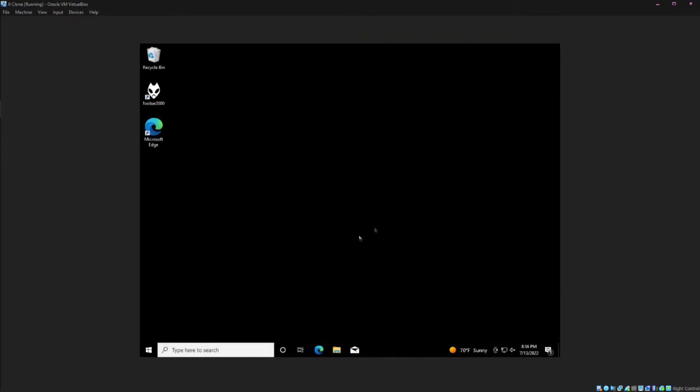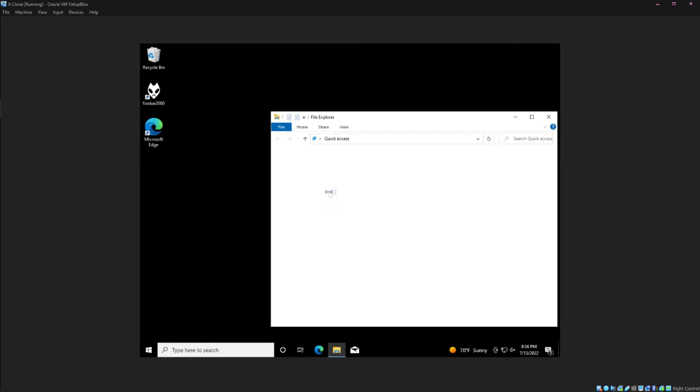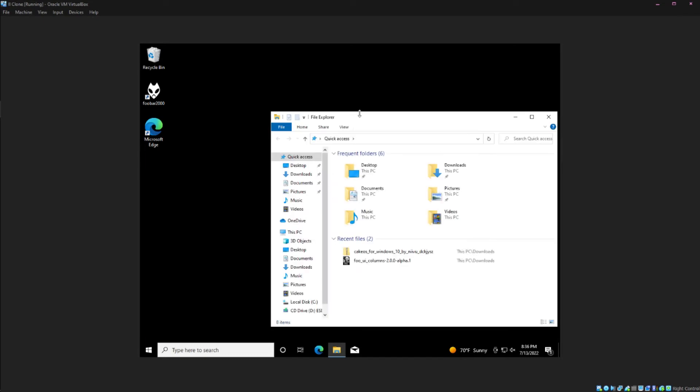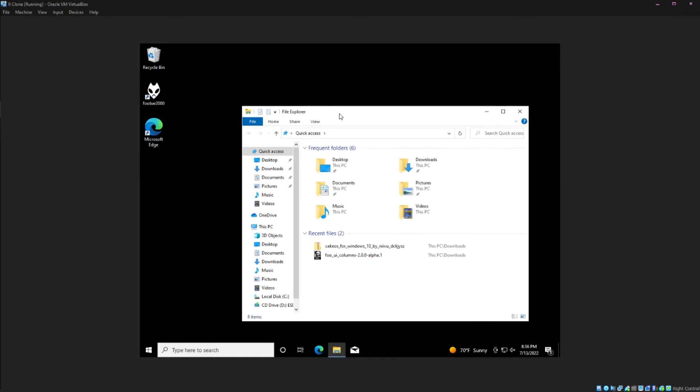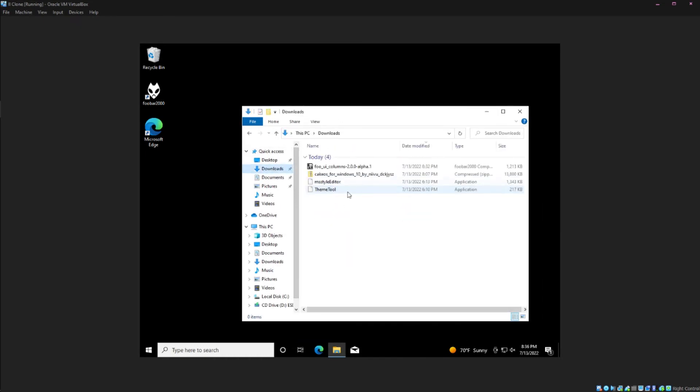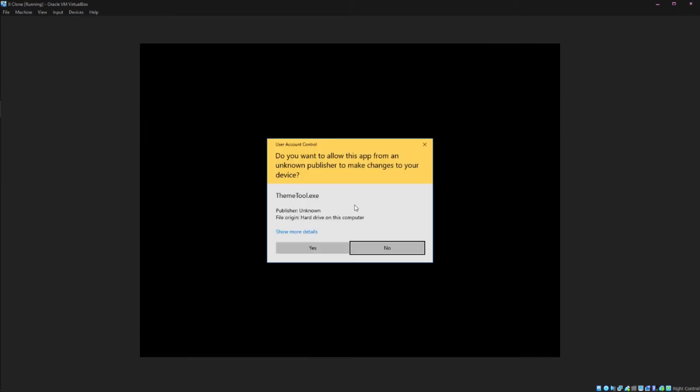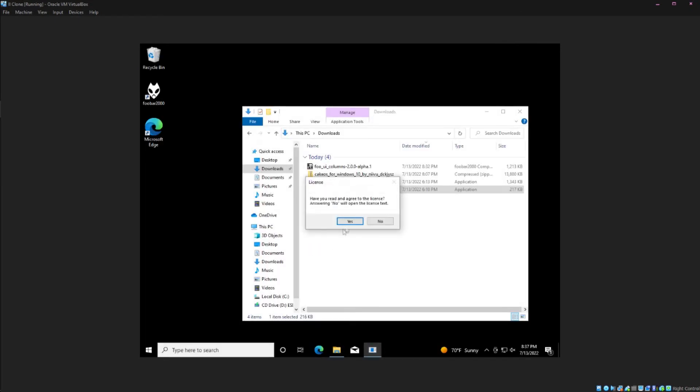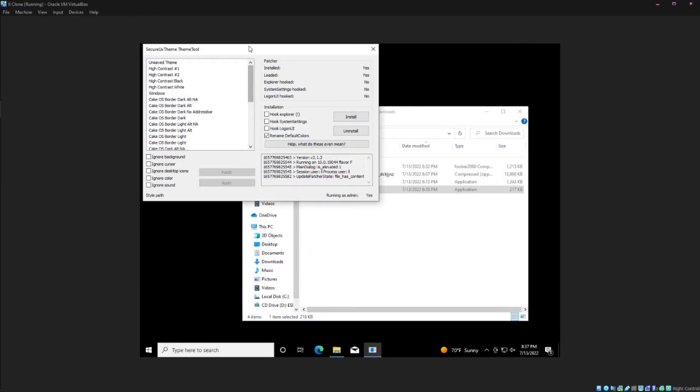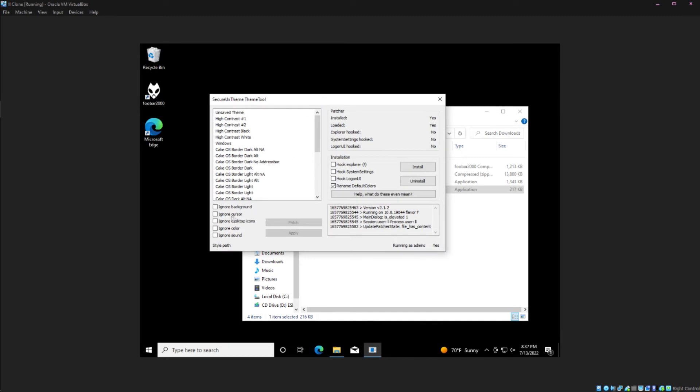Once your computer has finished restarting you will reopen ThemeTool as admin. Personally I would check these boxes just because I don't want it to change any of these things, I just want it to change the theme essentially.